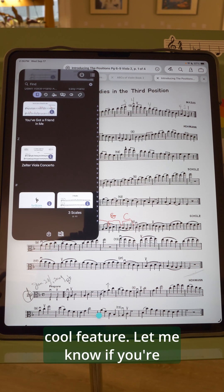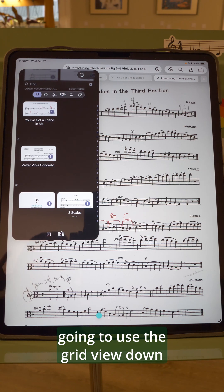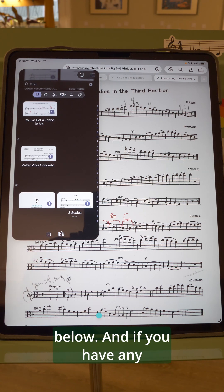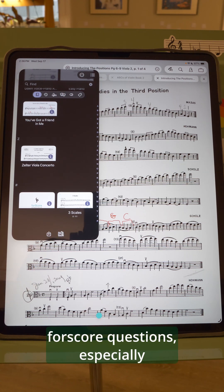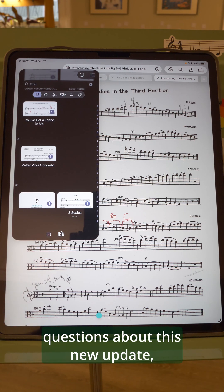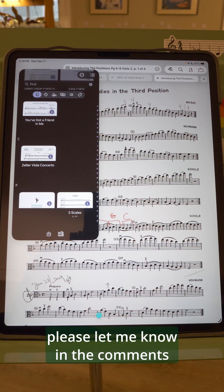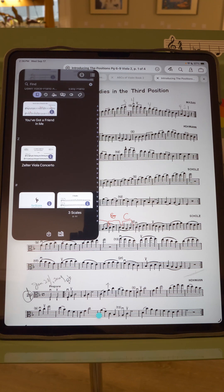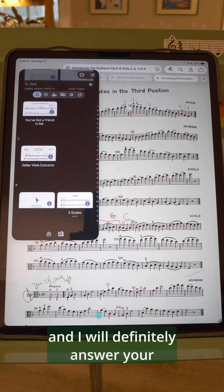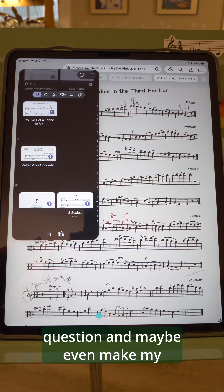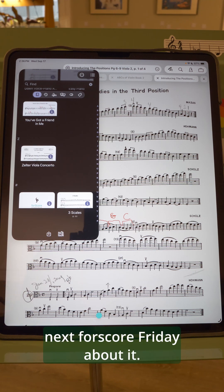Let me know if you're going to use the grid view down below. And if you have any Fourscore questions, especially questions about this new update, please let me know in the comments and I will definitely answer your question and maybe even make my next Fourscore Friday about it.